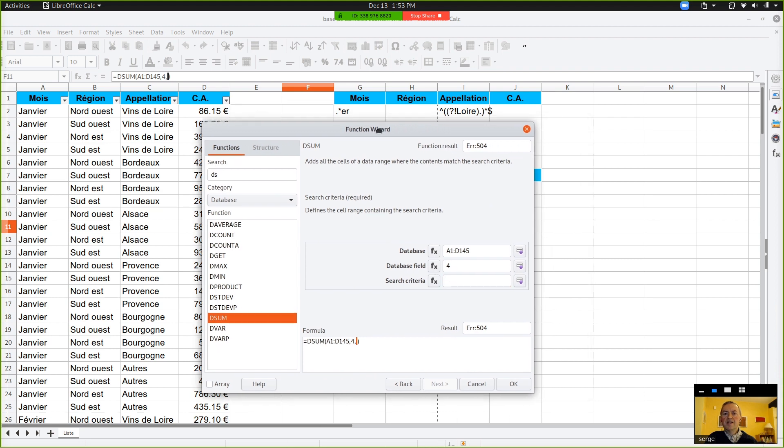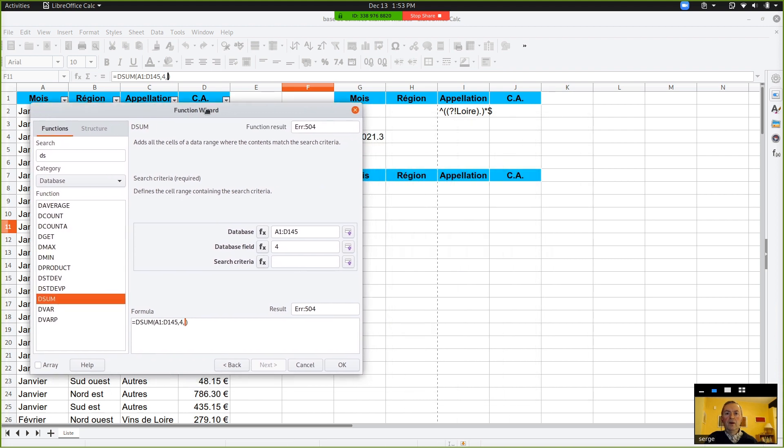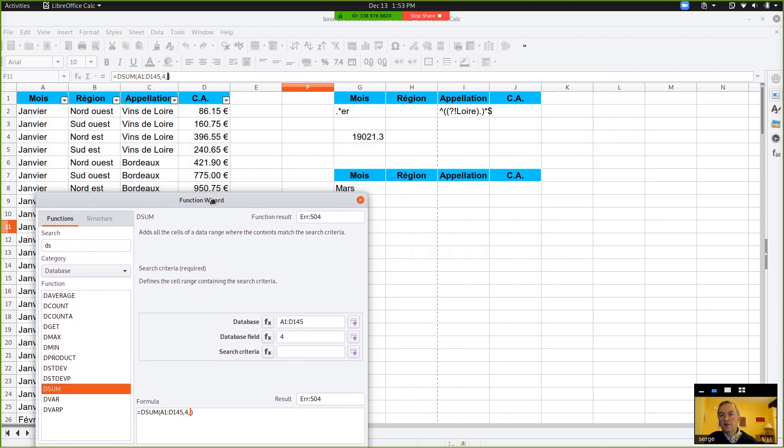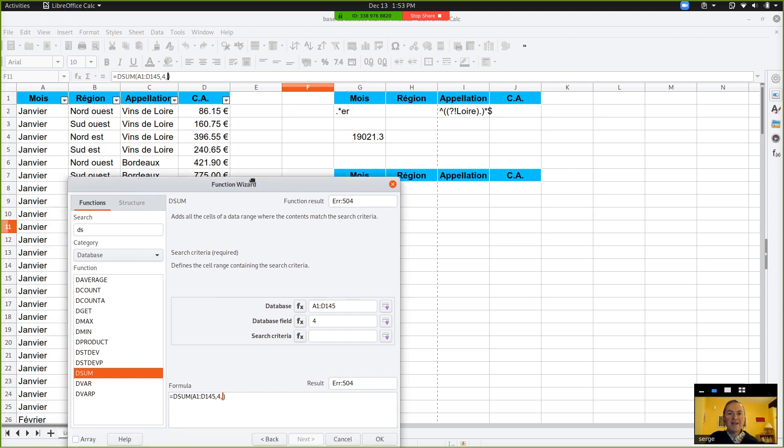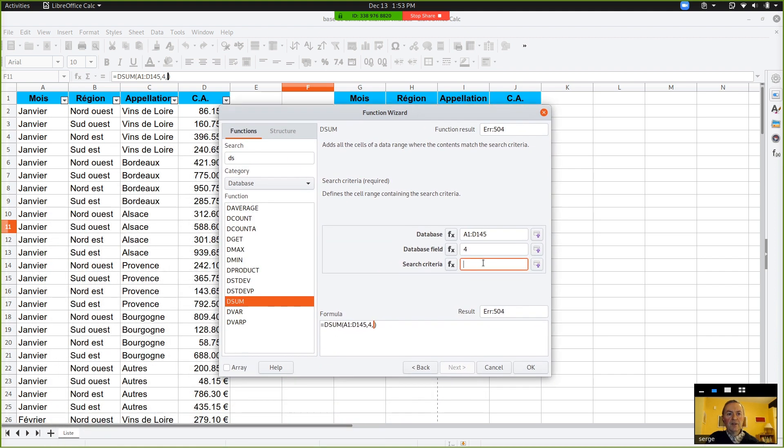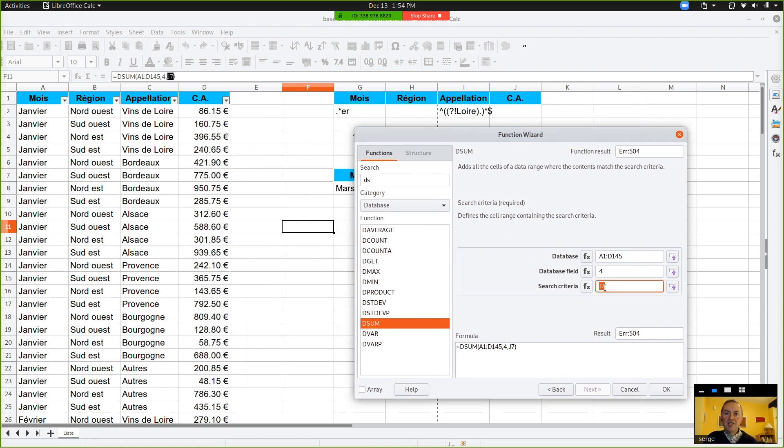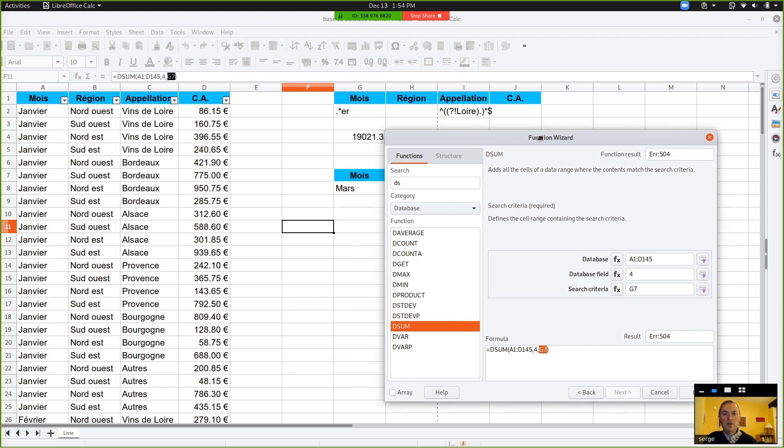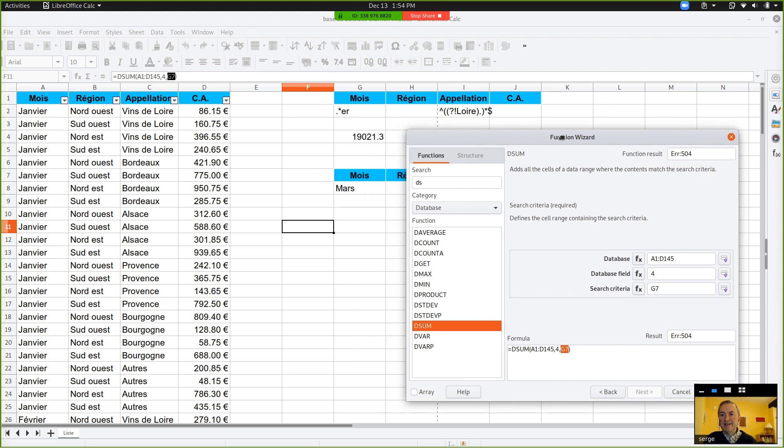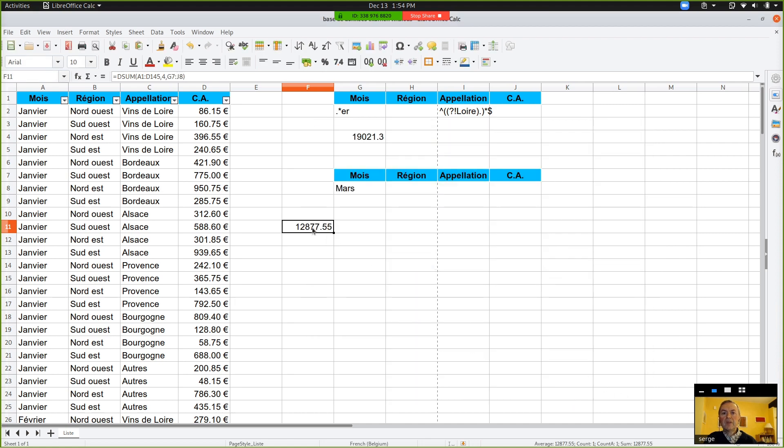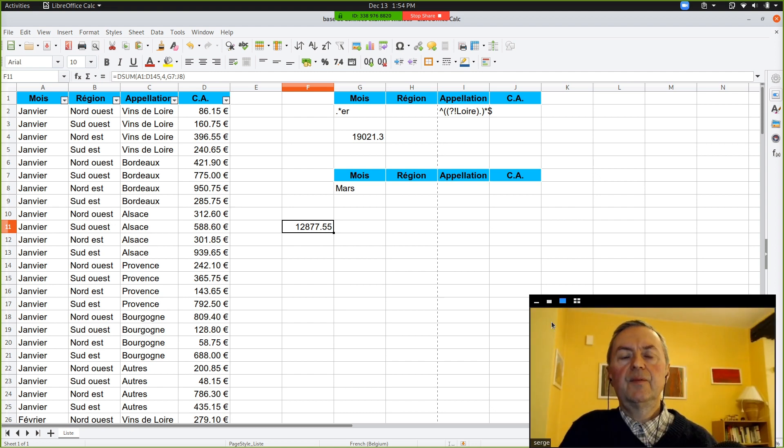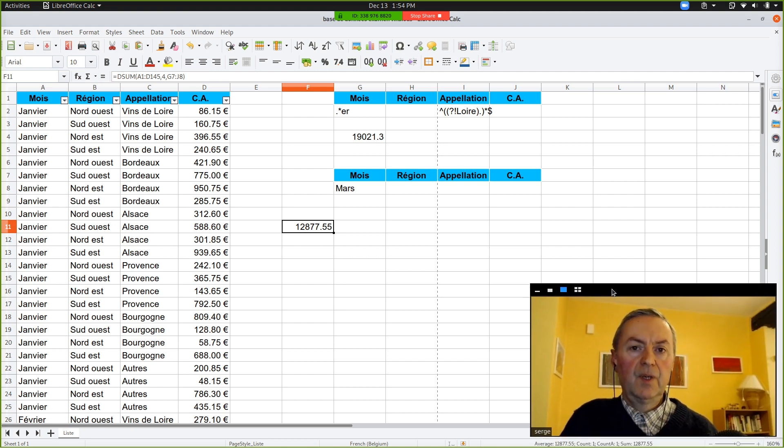And the search criteria is the range going from G7 until J8. And you click OK. So, it gives you 12,875 point something. We will see if this is correct.